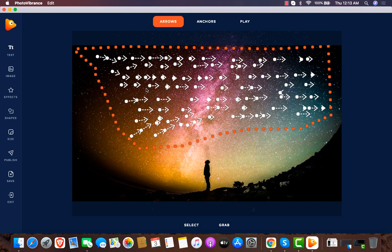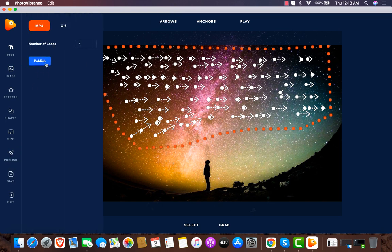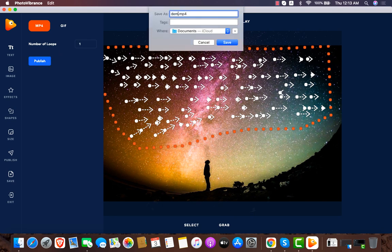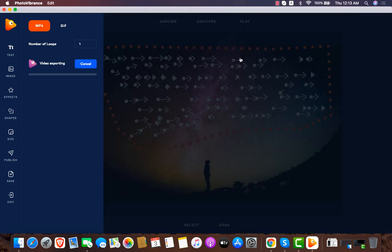I've shown you the demo in about two minutes - I've created an animated effect that is very cool. You can go and do some creativity with it. Now to export it, I can import it as MP4 or ZIP format. I give it a name, for example 'demo video for photo,' click Save, and it's saved on my computer.